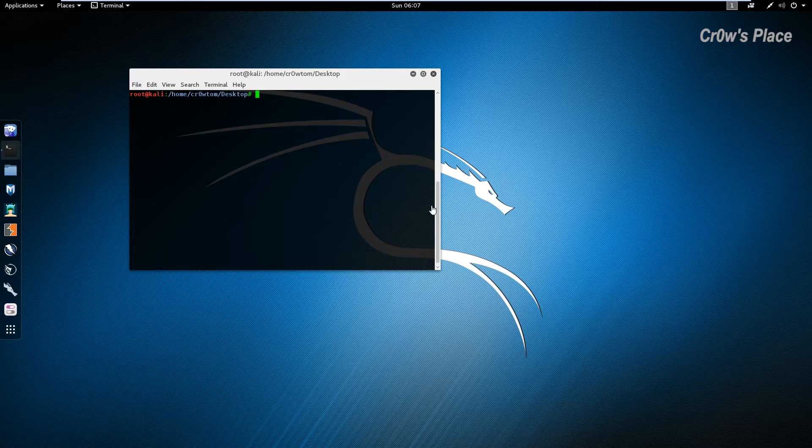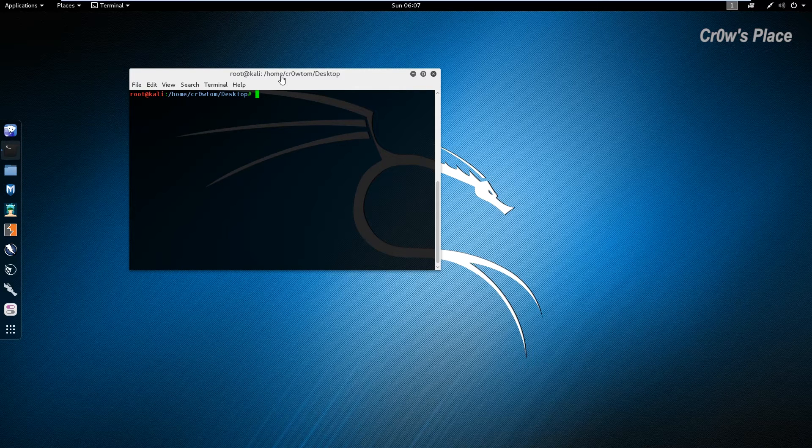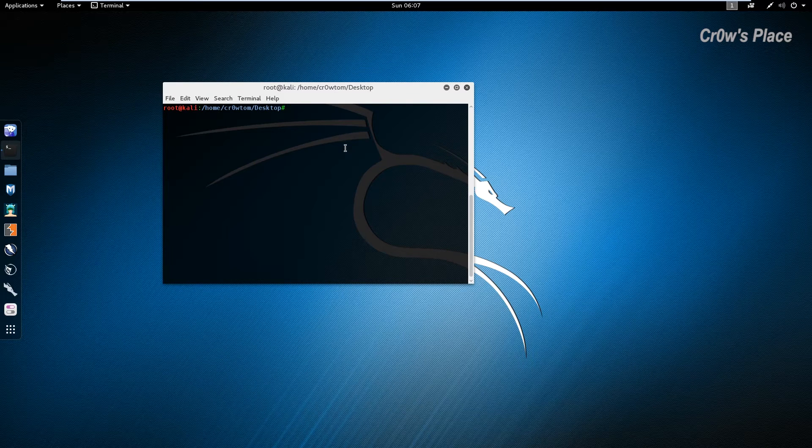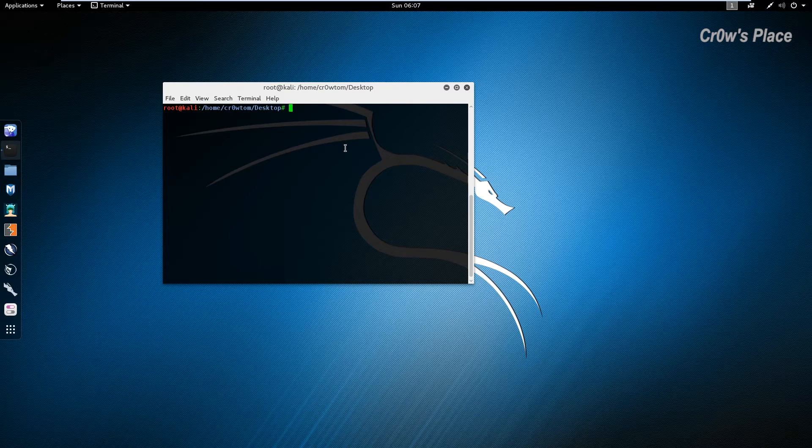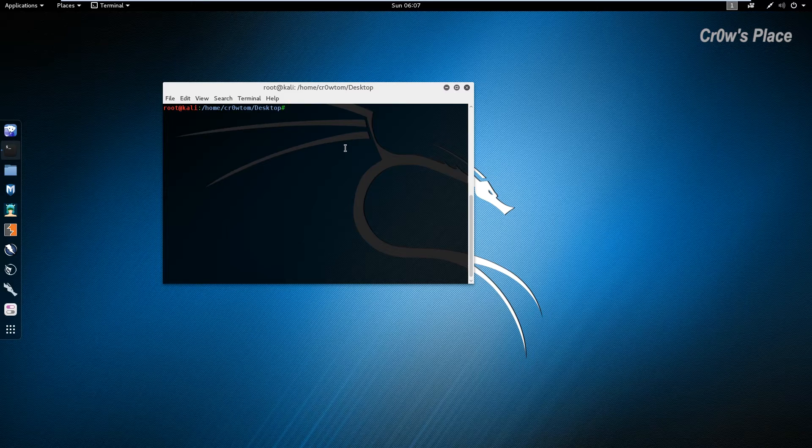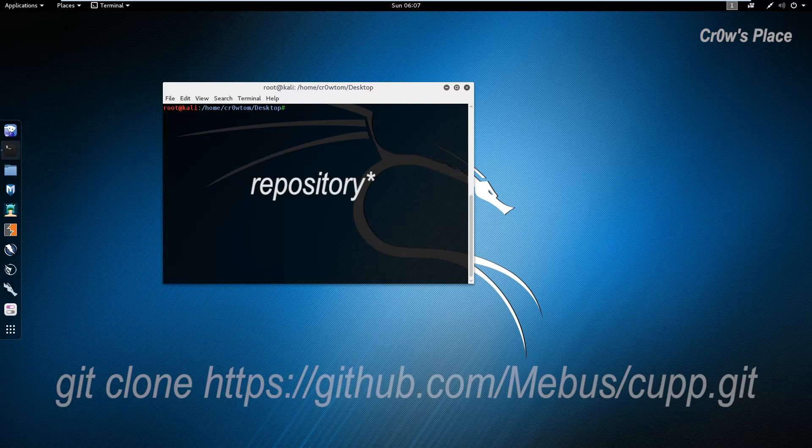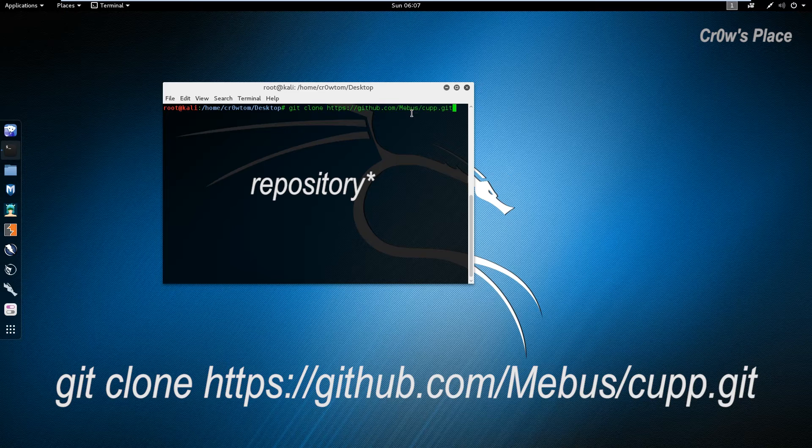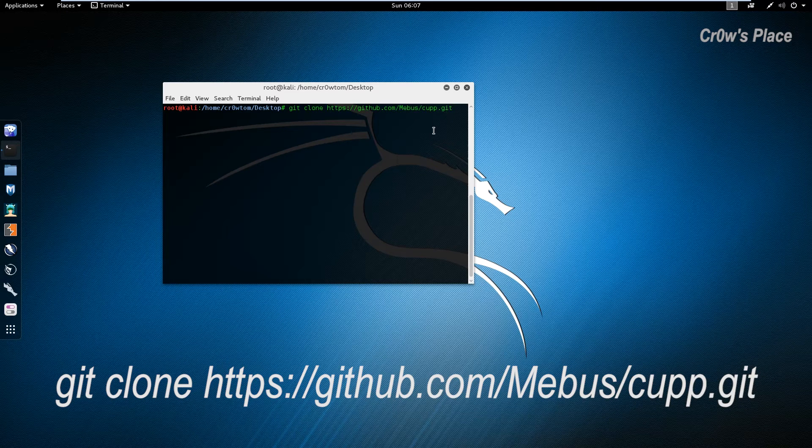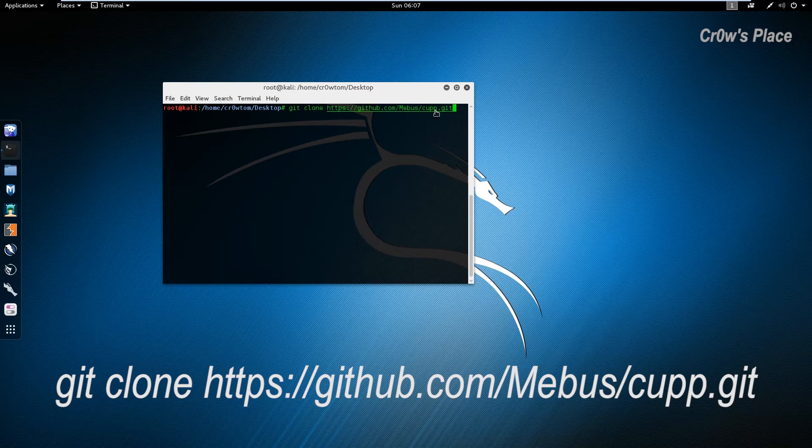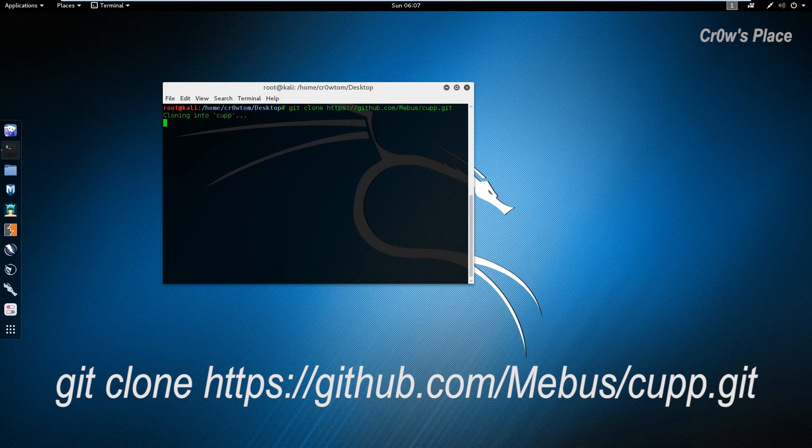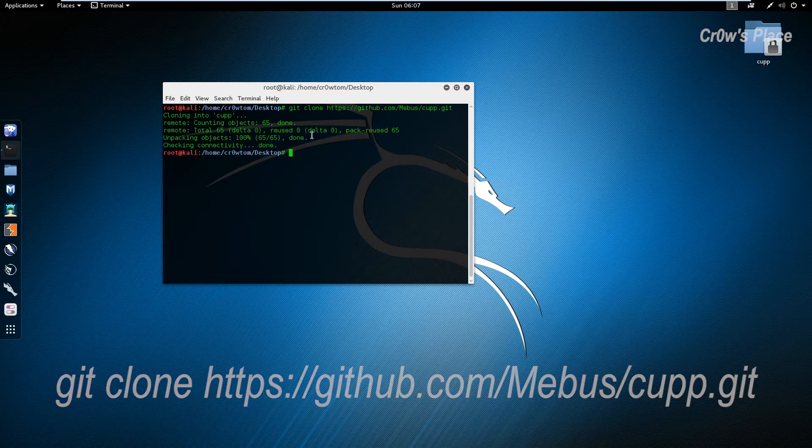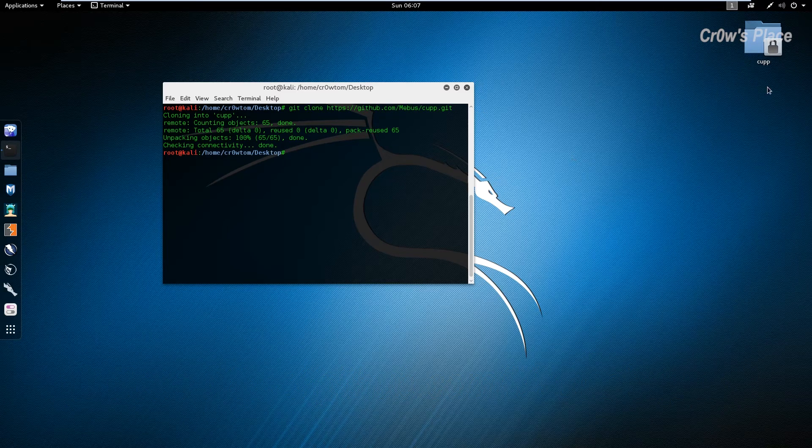We are in our Kali Linux environment and we first of all have to clone the github URL that the CUPP tool is hosted by mebus. Execute git clone with this URL and as you can see a new folder has been produced with the CUPP files.